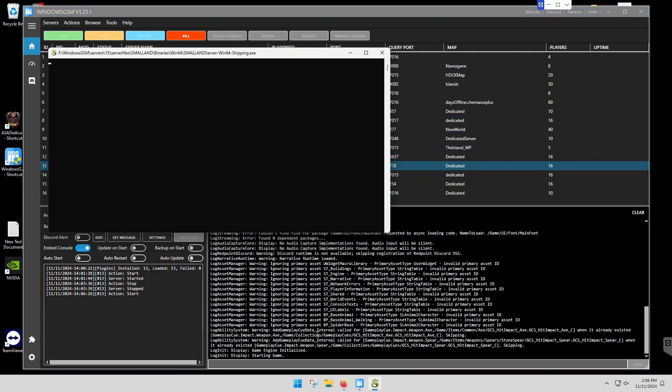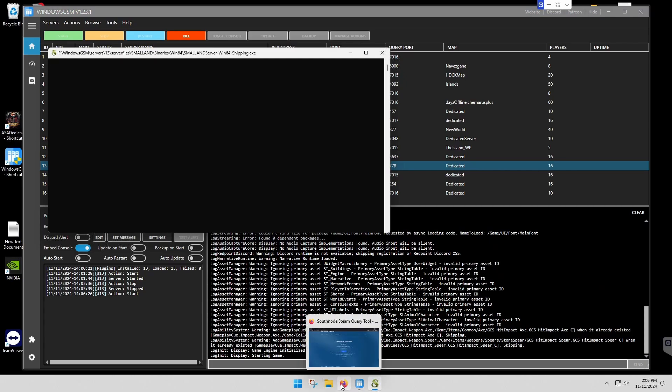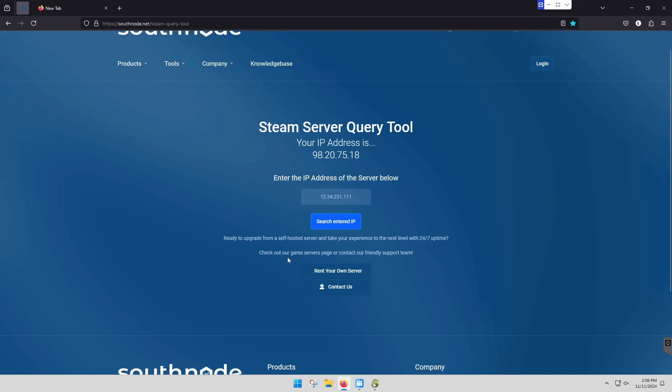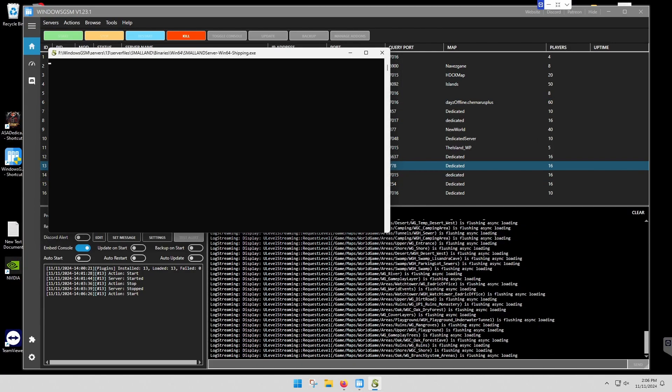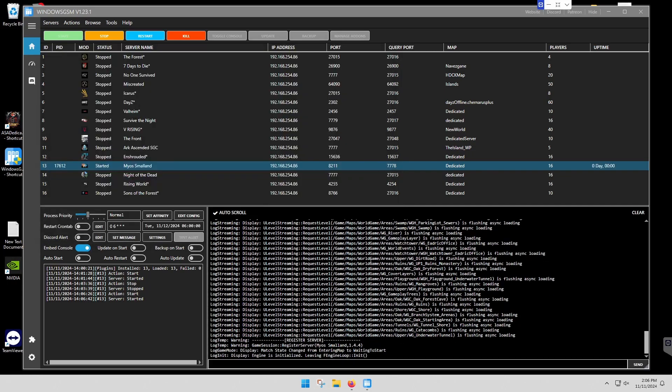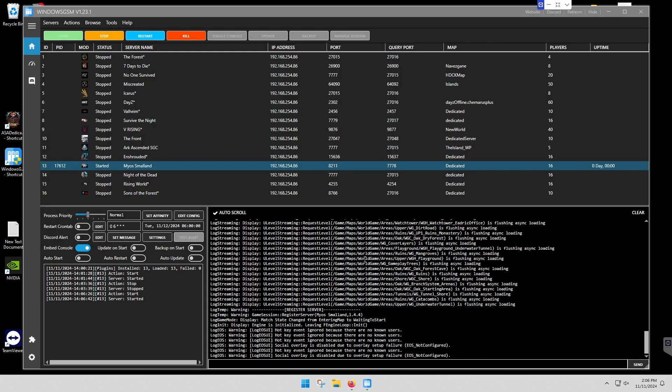So we're going to give this a start. Now this is an Unreal Engine server, and it does not report to Steam when we check it with our Steam server query tool. Some Unreal Engine ones do not report. Some do. It's weird. But the main thing is to know you're going to have to go in and actually try your server to see if it works.